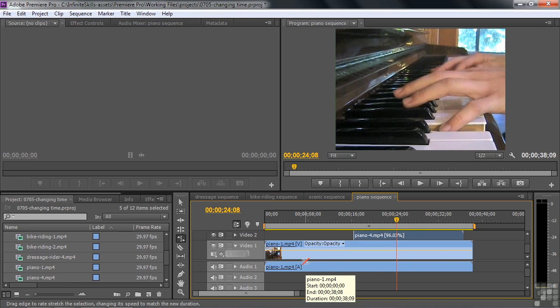Sometimes you can use the Rate Stretch Tool like this to make your clips fit. You can see there are both practical and fun applications for working with time in Premiere Pro: make time go faster, make time go slower, put time in reverse, and make time fit exactly the time frame you want to fill.